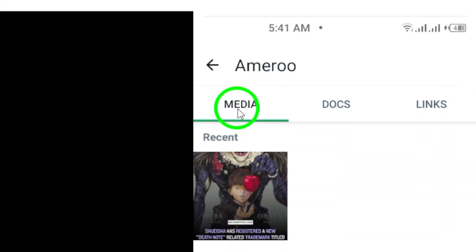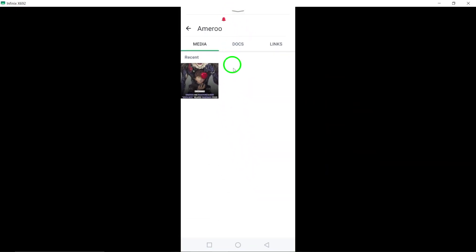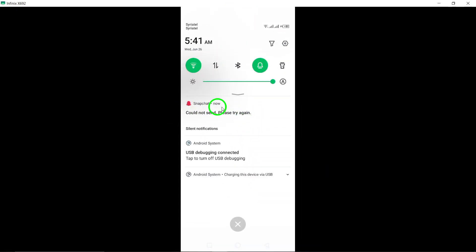To view the shared videos specifically, select the media tab. This will filter out all the other types of media and show you only the videos that have been shared in the chat.